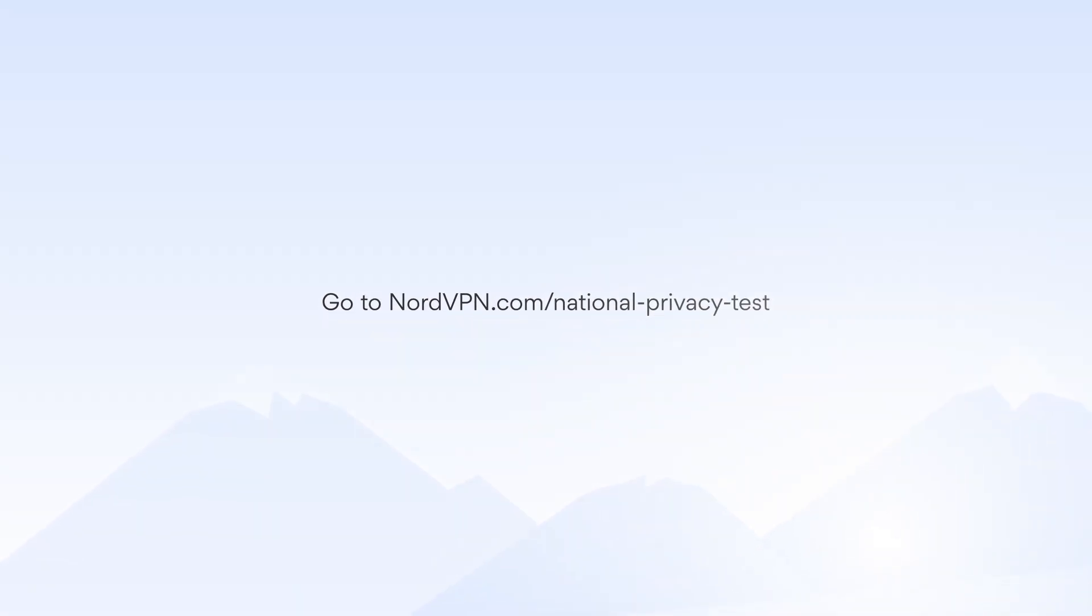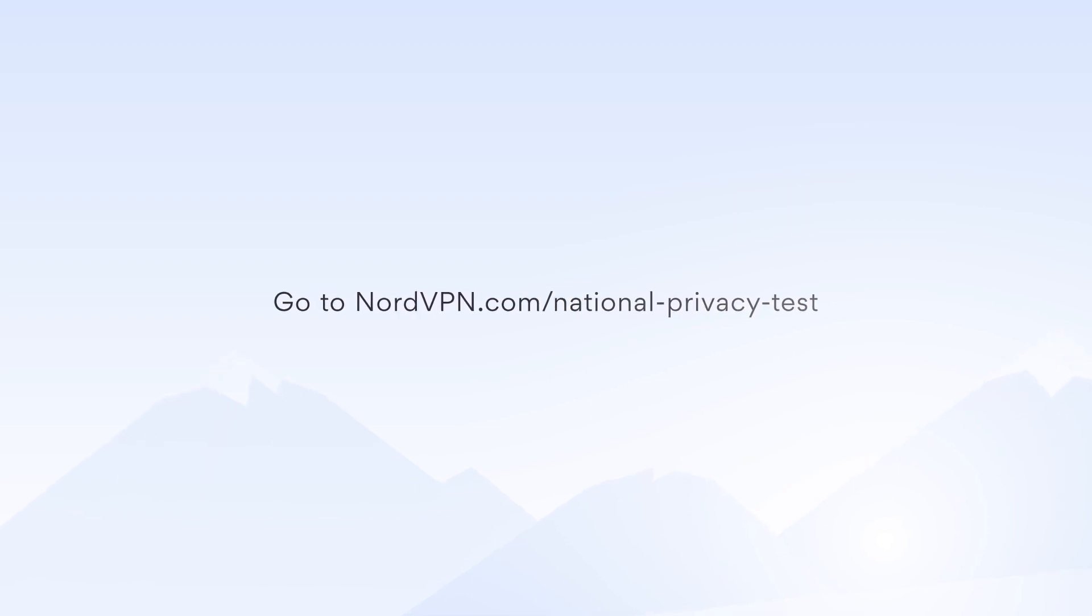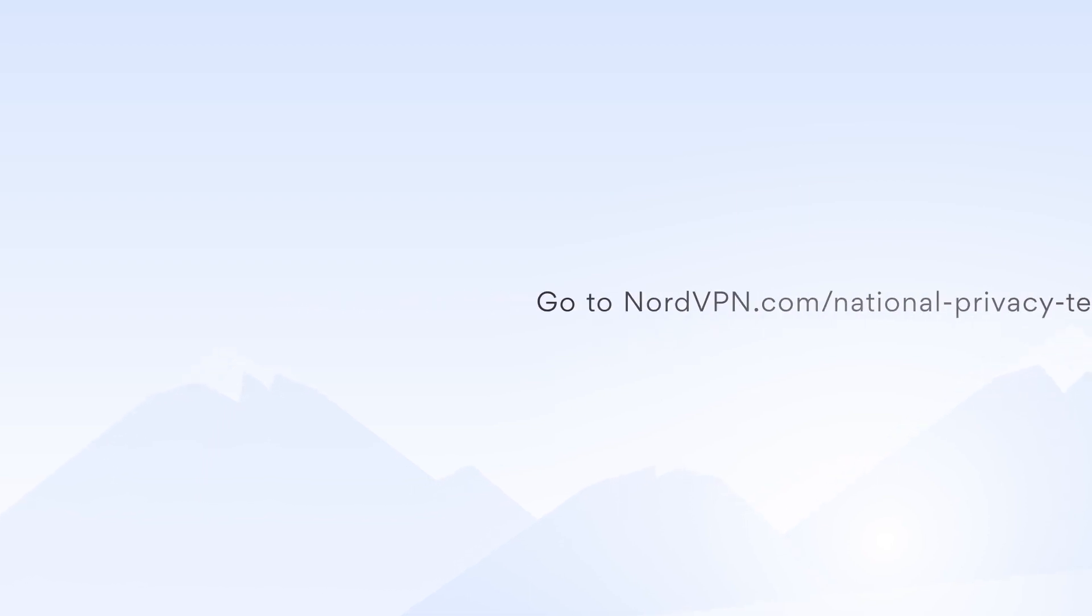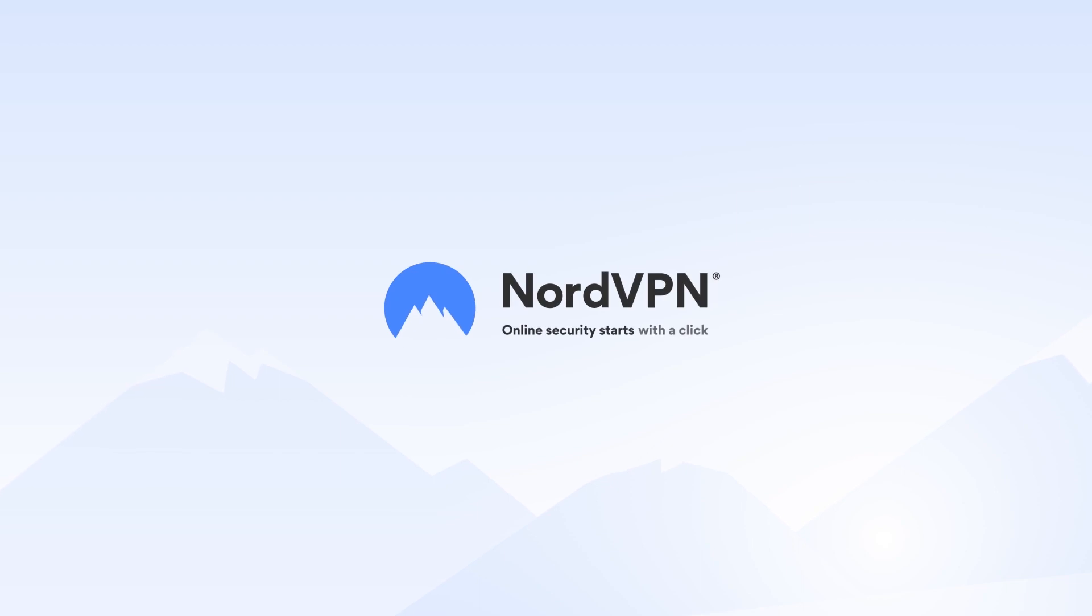Find the rest of the results at NordVPN.com National Privacy Test. Online security starts with a click.